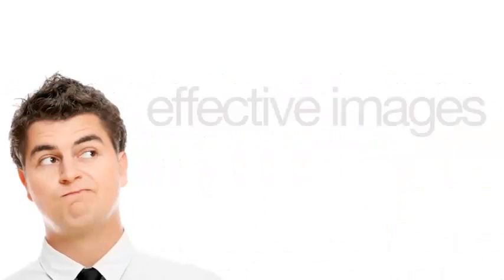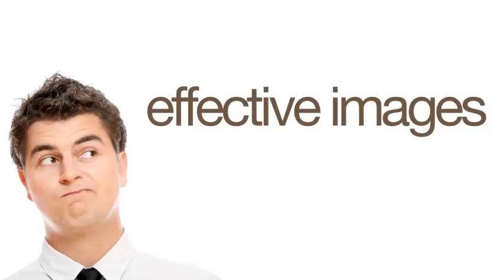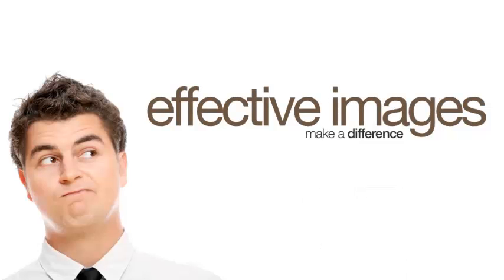Hopefully, you now understand the difference between passive and effective images. And this should help you choose imagery that really makes a difference in your own videos.